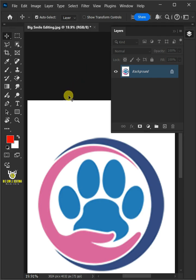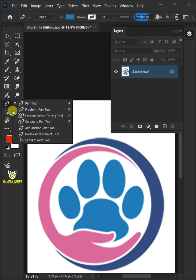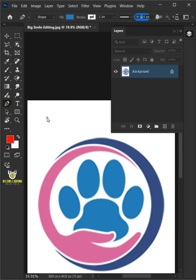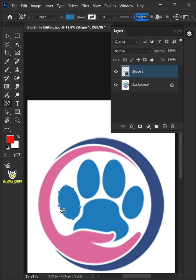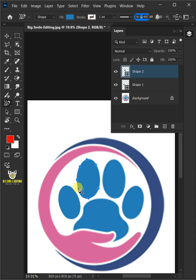Now open your Content-Aware Tracing Tool from the toolbar. Then hover over any shape in your logo. If the preview outline covers the entire shape, click on it to create a vector shape.